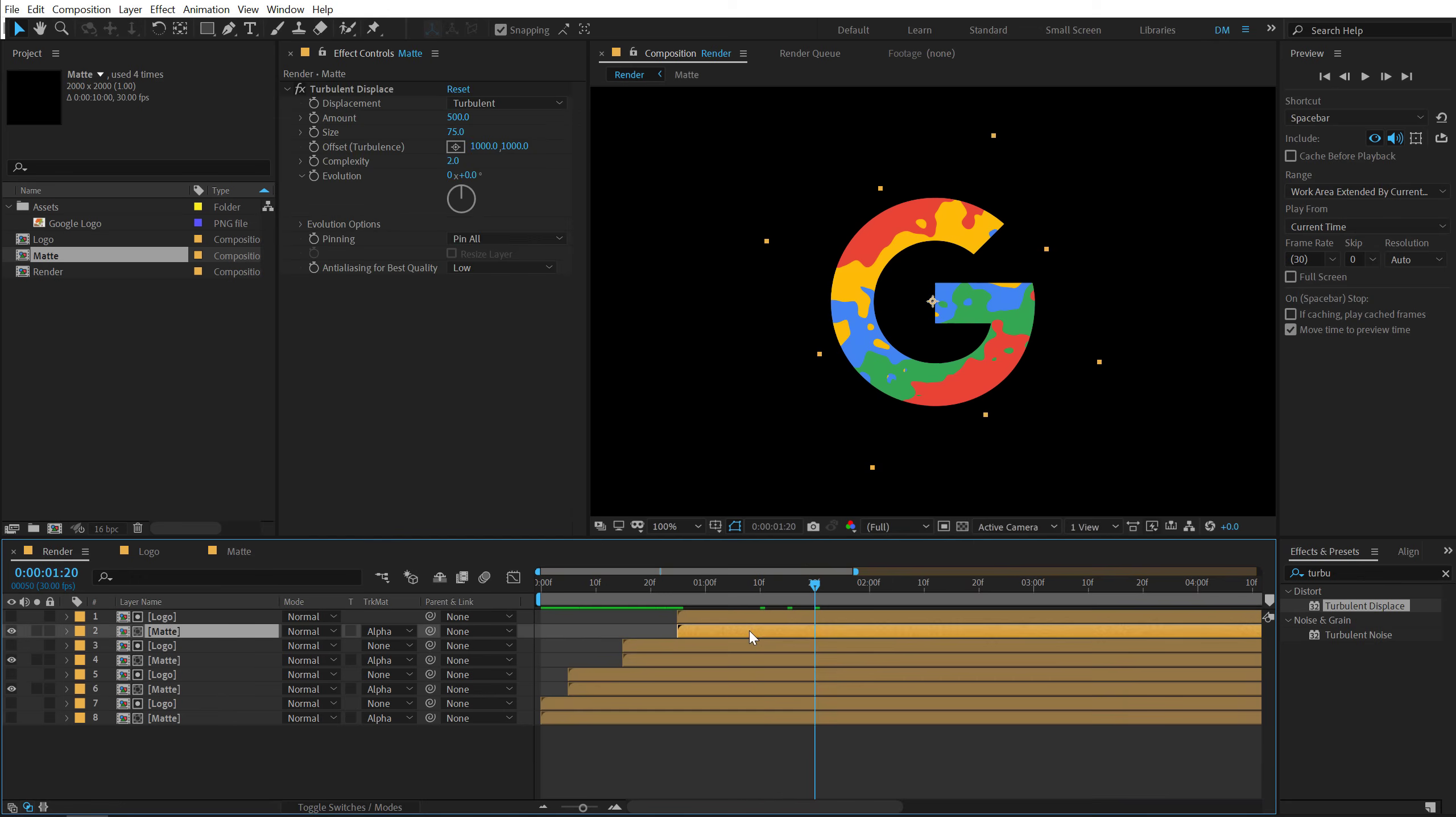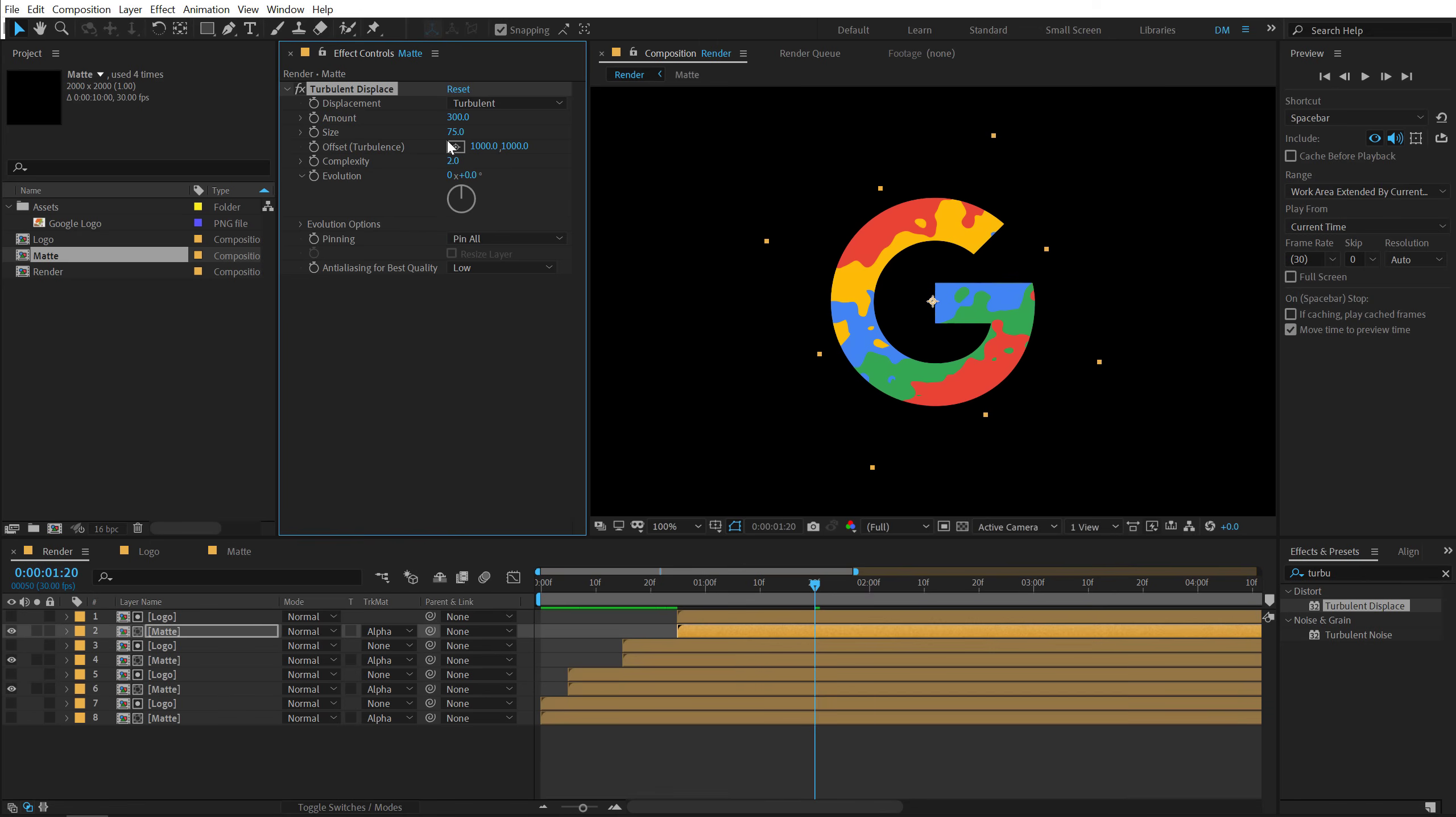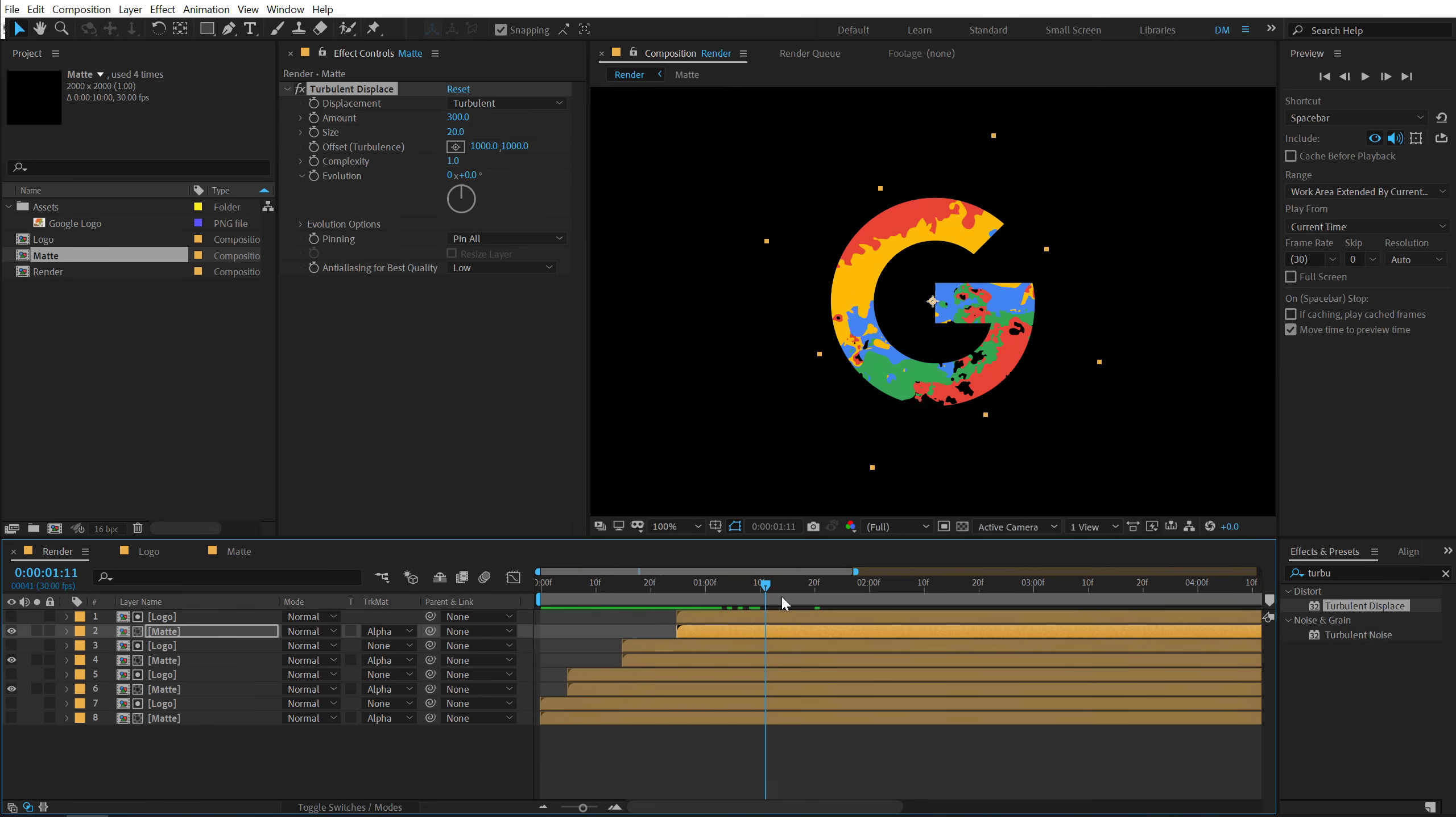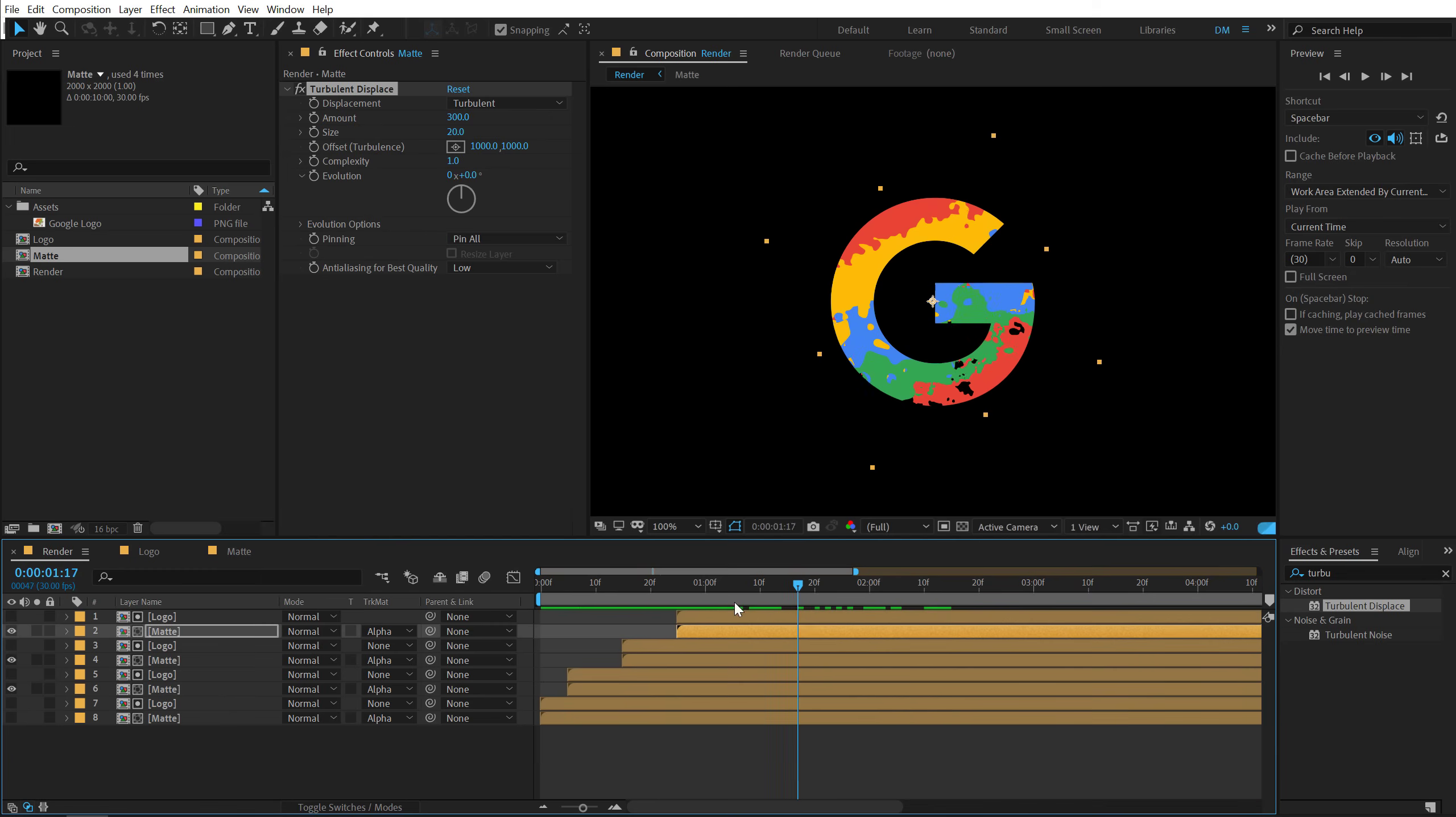Let's go into turbulence displace. And bring down the amount again to 300. Let's bring down the size to 20 and bring down the complexity to 1. So now we have a bunch of overlays. As you can see the complexity goes on decreasing. And that is the look that I'm going for.